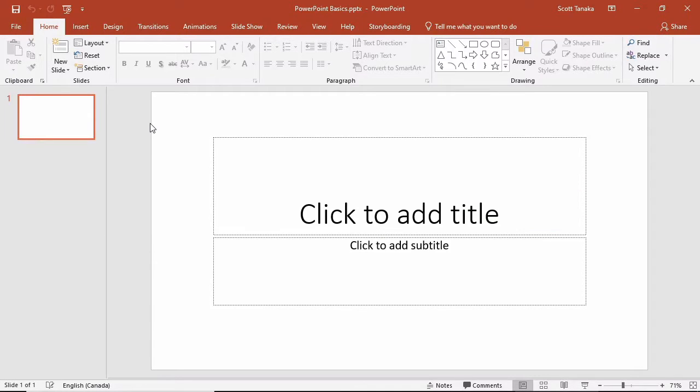The first decision you have to make is whether you would like to start from a blank presentation or a template. In some organizations, you might be required to use a specific template to ensure consistency across different presentations, but if you're working independently, you can choose whatever you like.